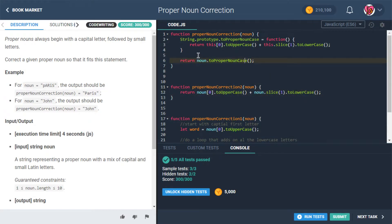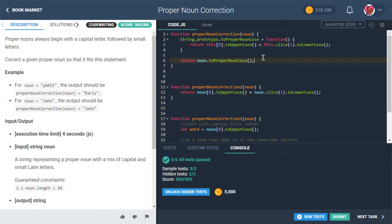Instead of toUpperCase or toLowerCase, this makes the code a lot more semantic. This is one of the things I wrote about in my last article — if you make your code speak for itself, there's less need for comments. It's clear when you say noun dot toProperNounCase what's happening. This comes down to how we name variables, functions, and which methods we use — like array dot includes versus array dot indexOf being greater than negative one.